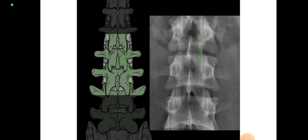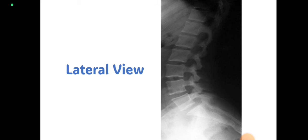To summarize the frontal view: you have to look for the structures we discussed. There are two methods to count lumbar vertebrae — find the sacrum and count up, or find the 12th rib or T12 vertebra and count down.